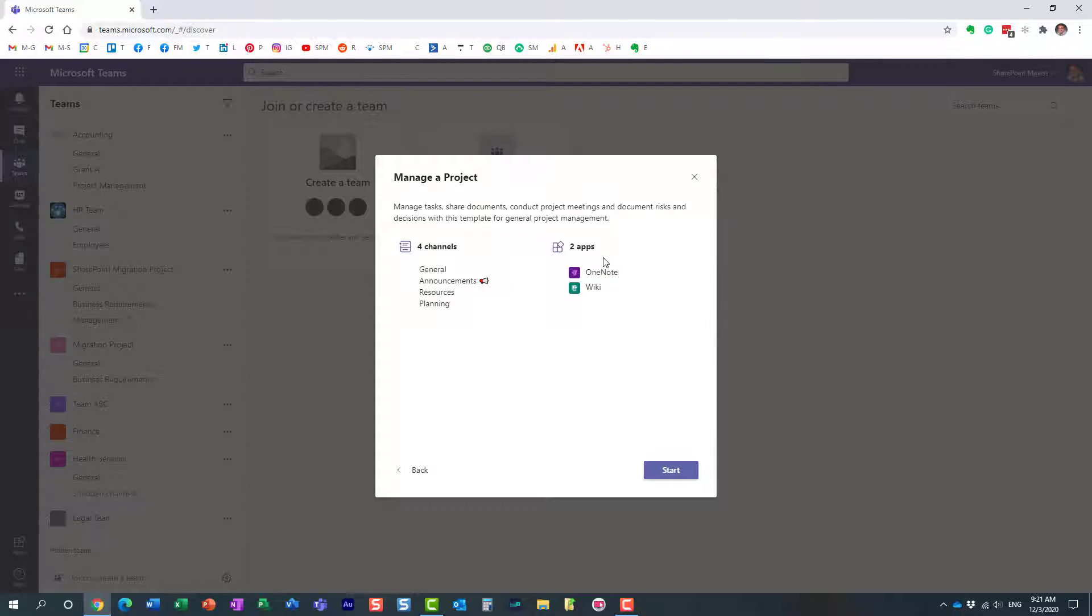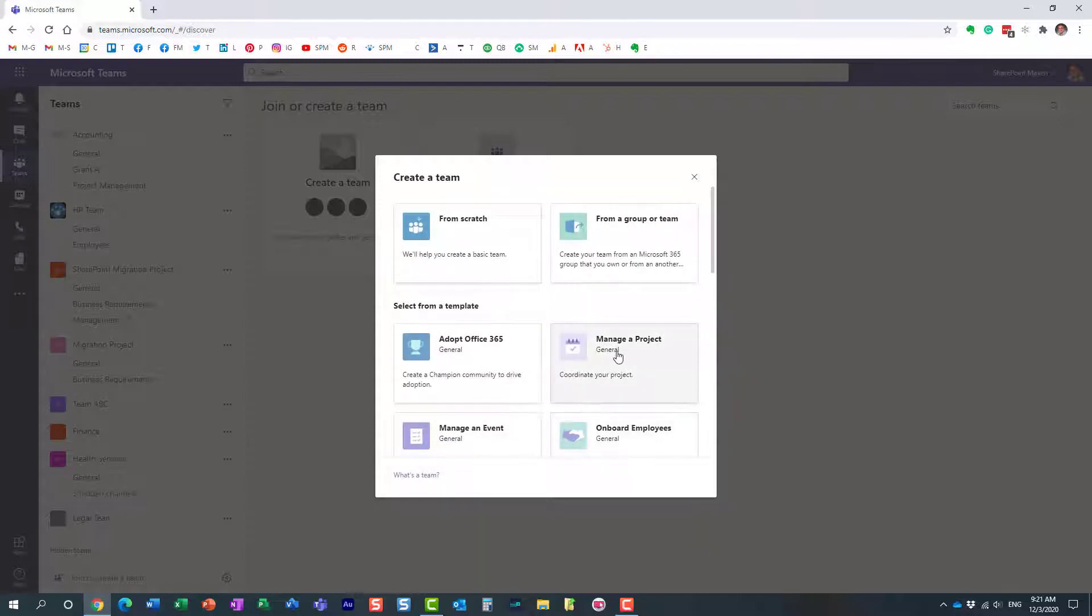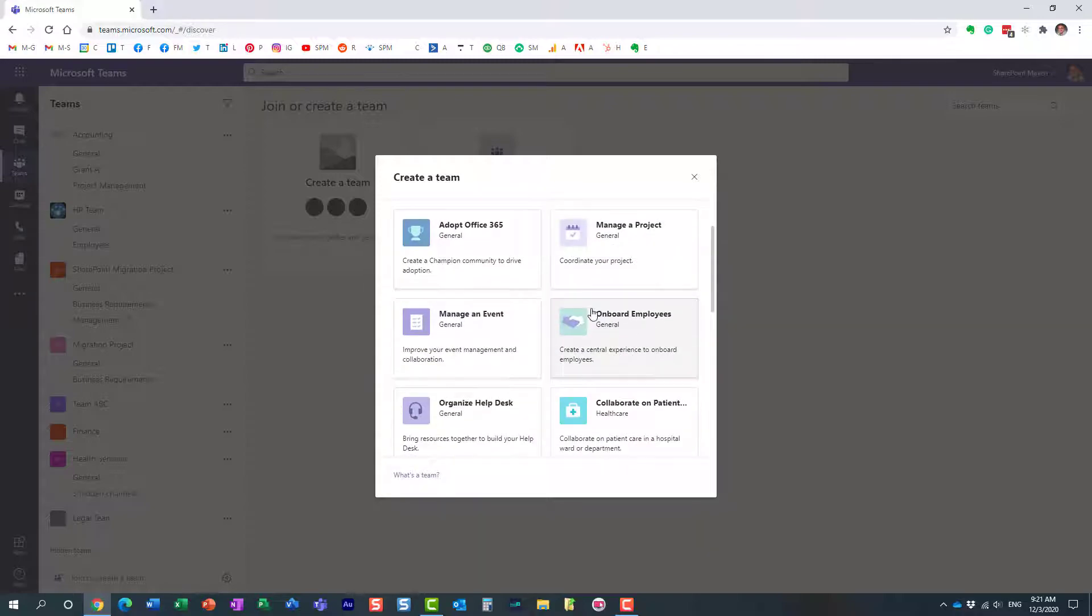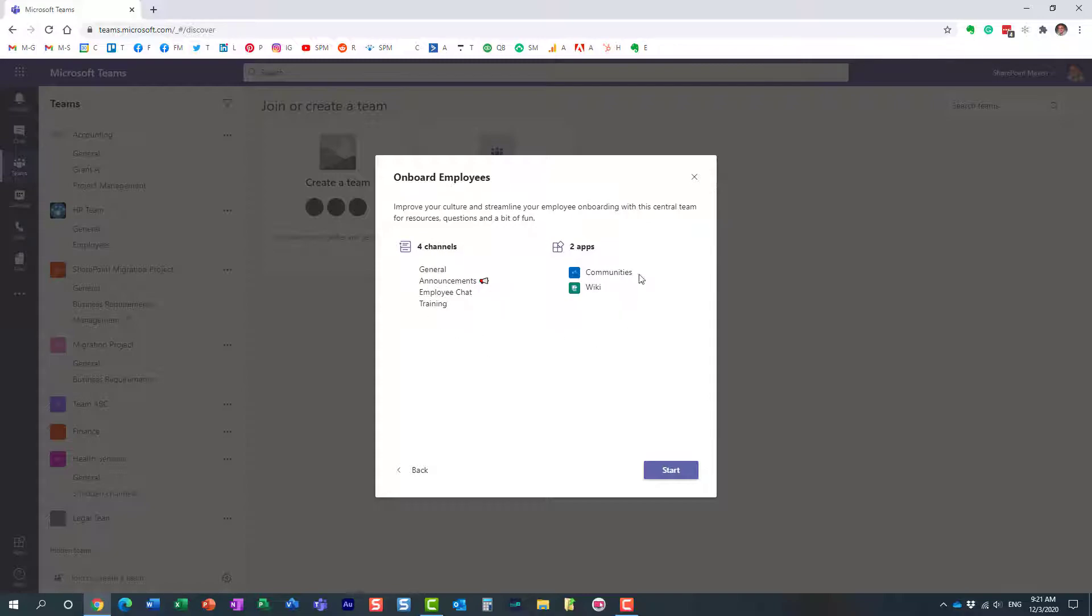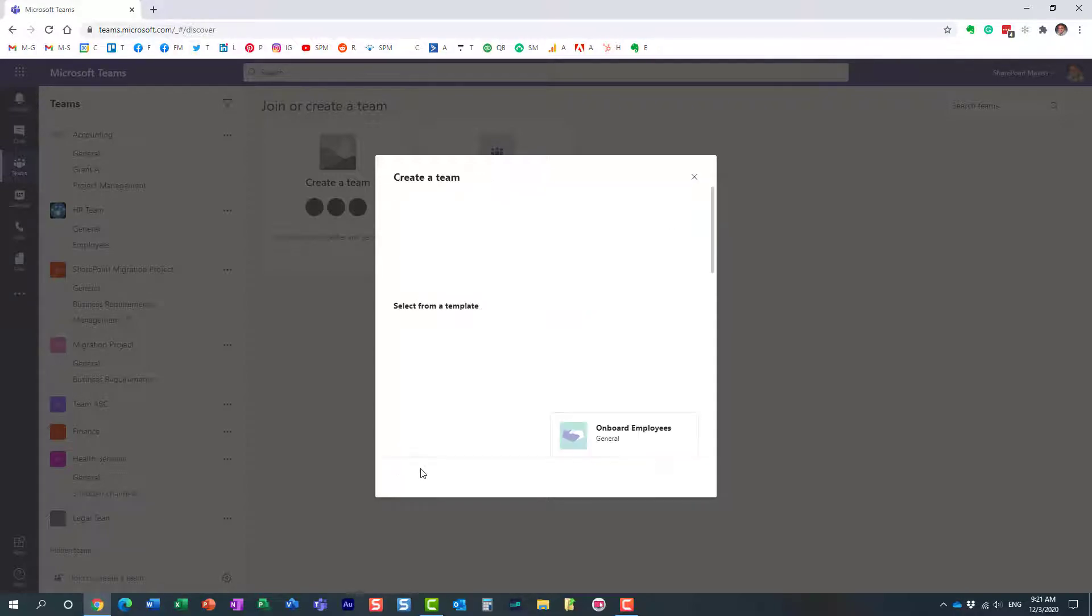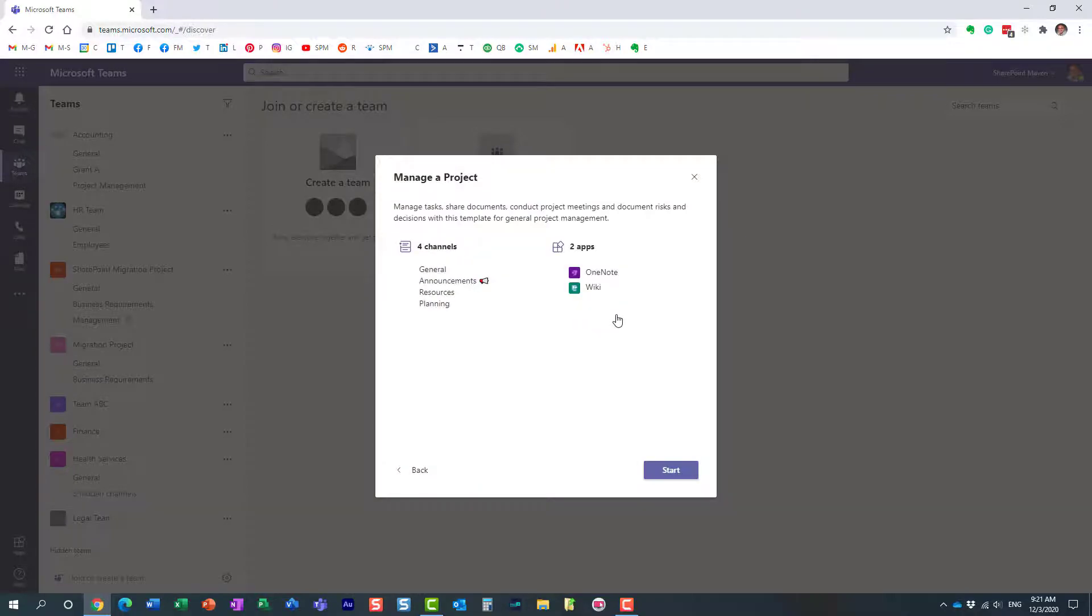Depending on which type of template you choose, it will have a different collection of channels and apps. Let me go back. Let's say we want to onboard new employees—we have different channels and apps created for that purpose. Let's say we want to manage a project. I'm going to choose that template and click start.